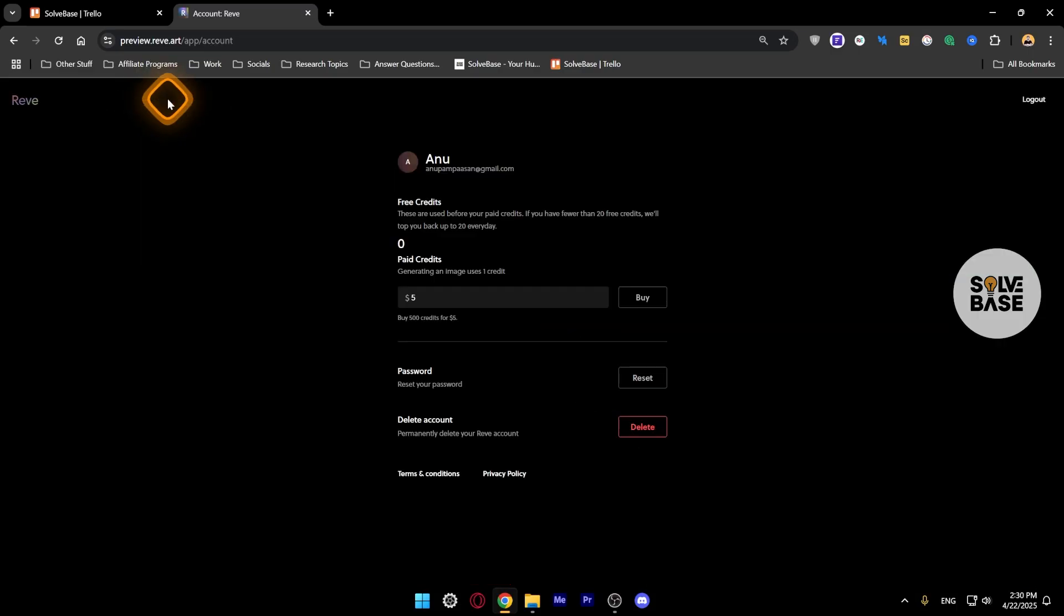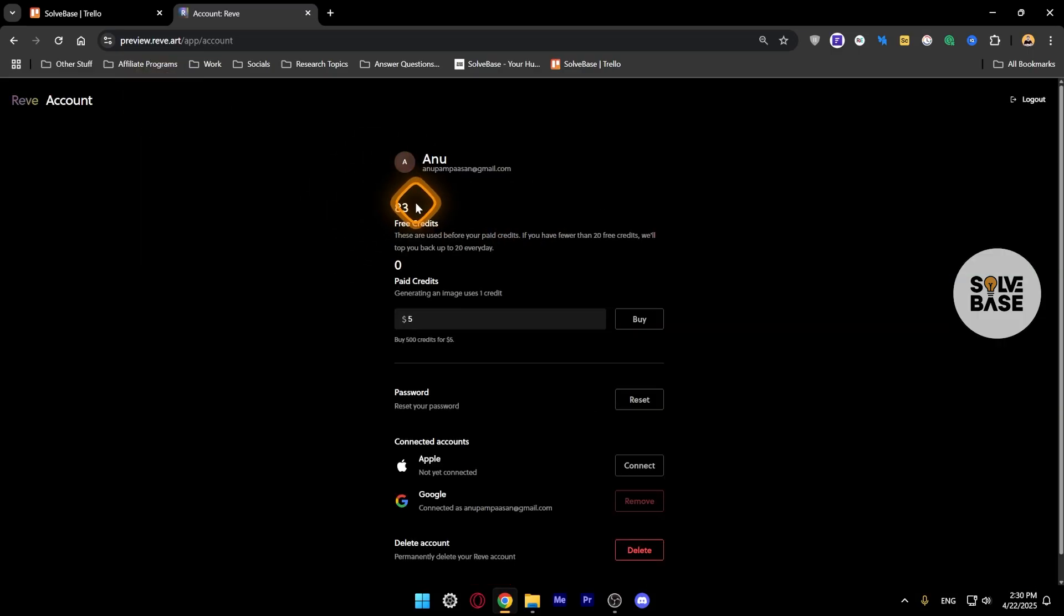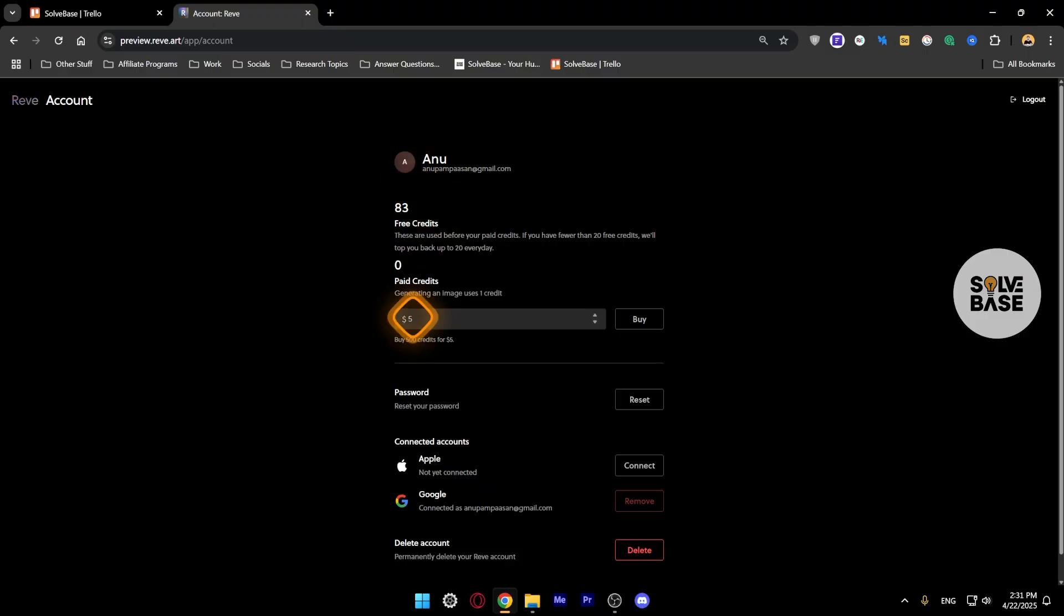Right, it did take one credit. So if you do instruct and you make changes to any of your images that you have generated, it's going to take one credit out of your total balance and you can also buy more credits.